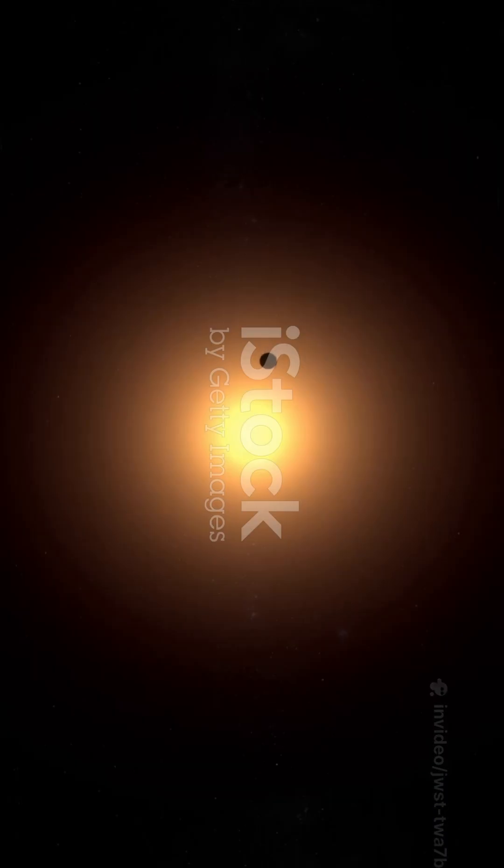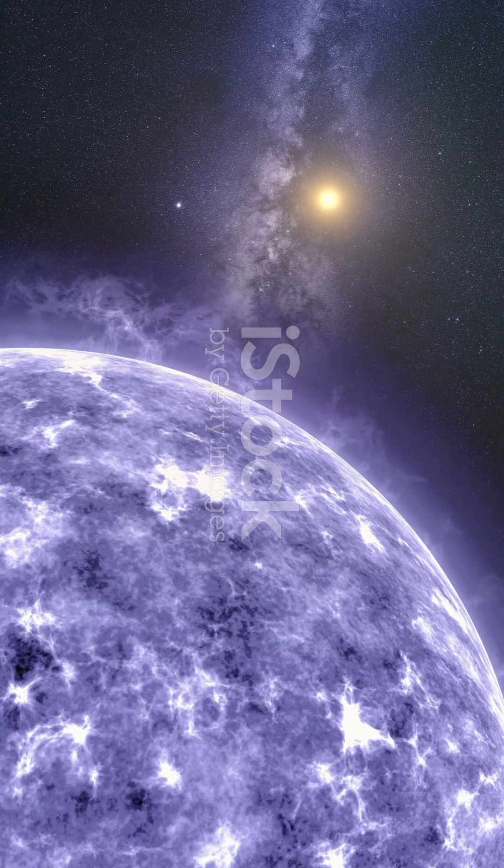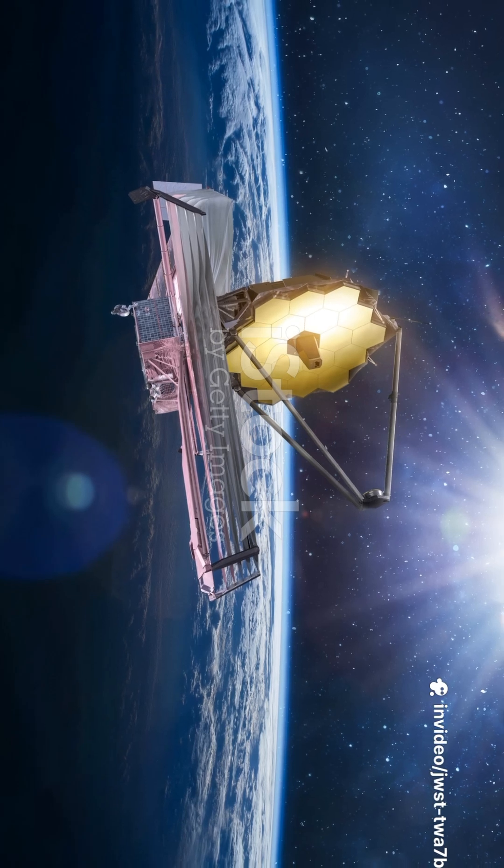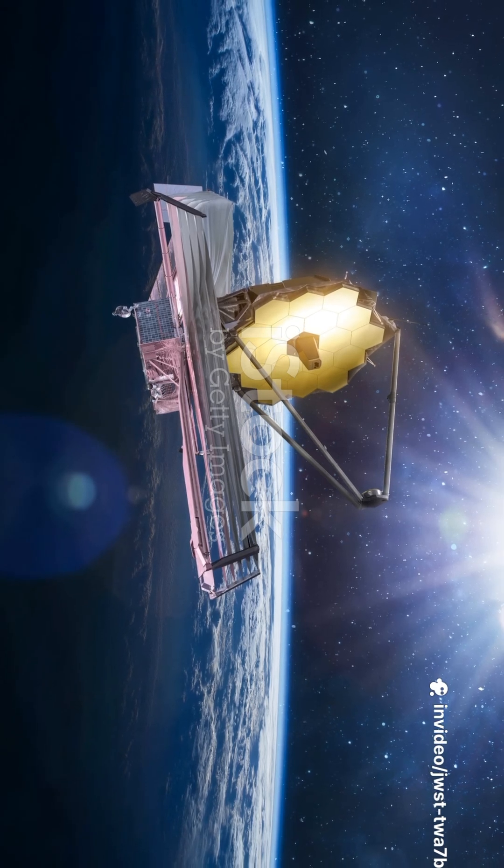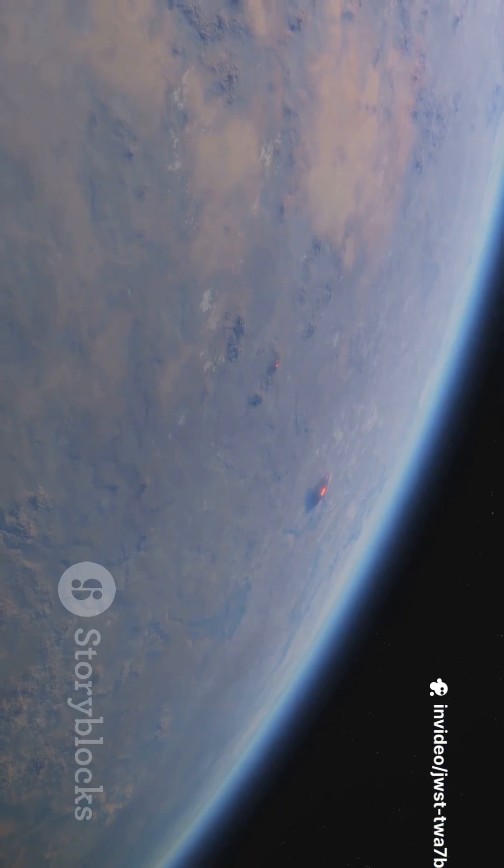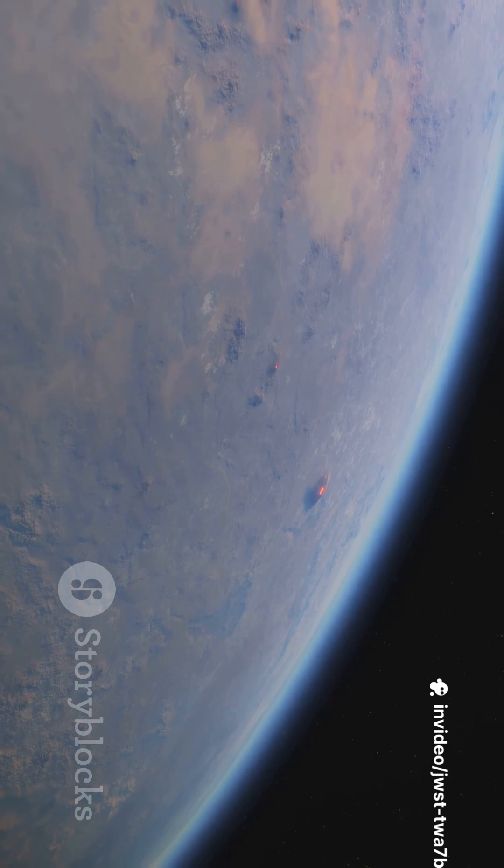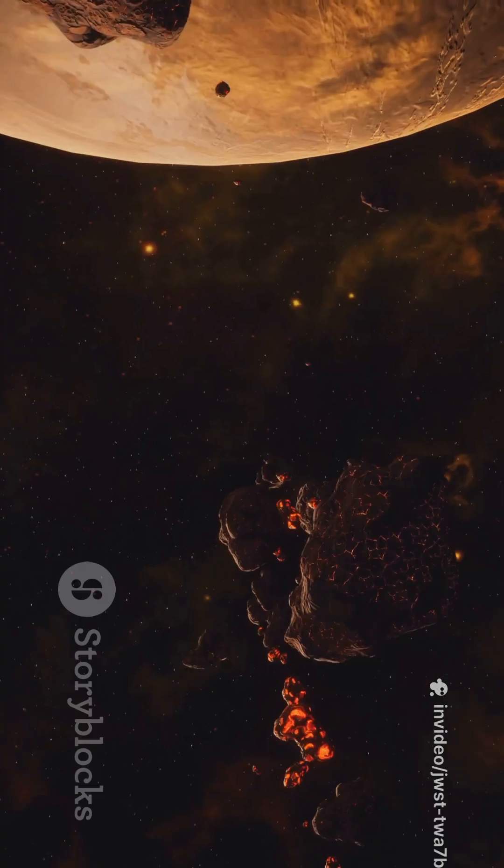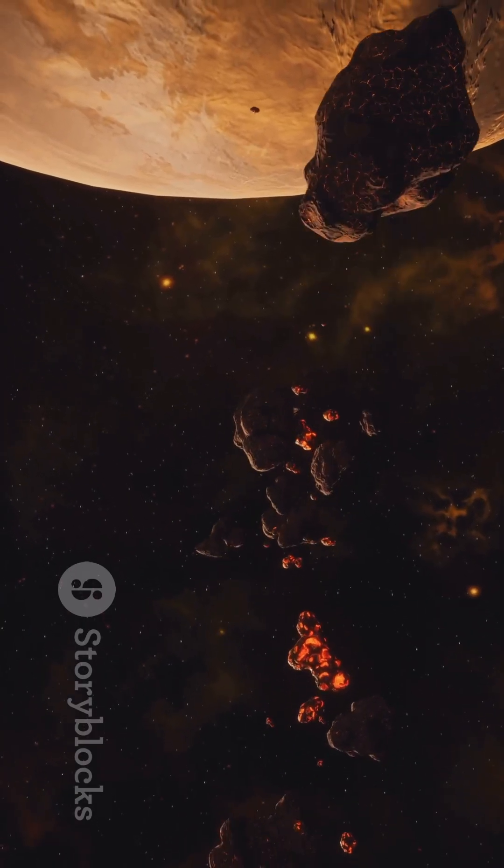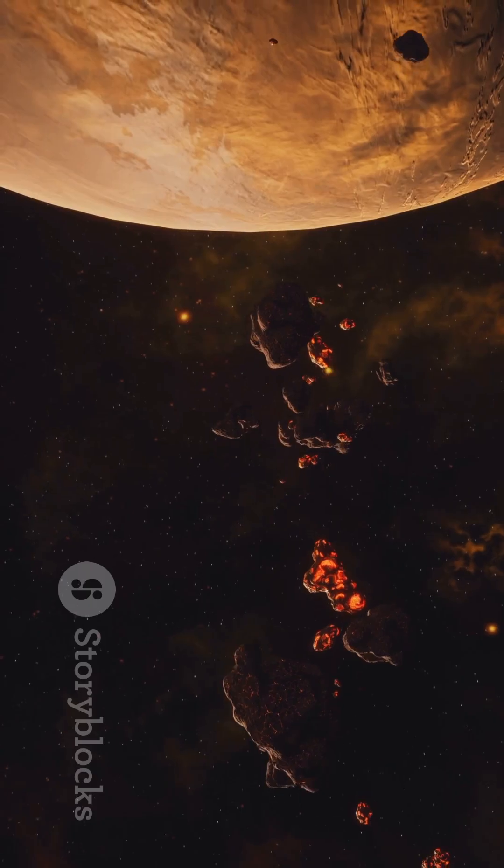Normally finding these planets is like trying to spot a firefly next to a lighthouse. Their star's glare completely washes them out, but JWST used a clever trick called a coronagraph. Think of it like creating a mini-eclipse inside the telescope, blocking out the star's blinding light, letting the faint planet finally shine through.